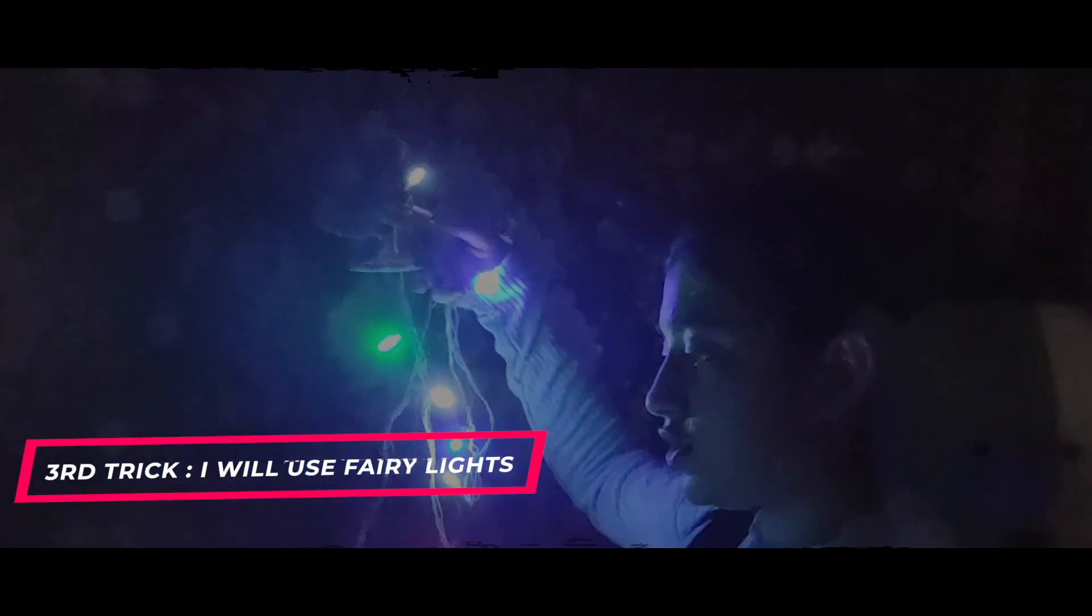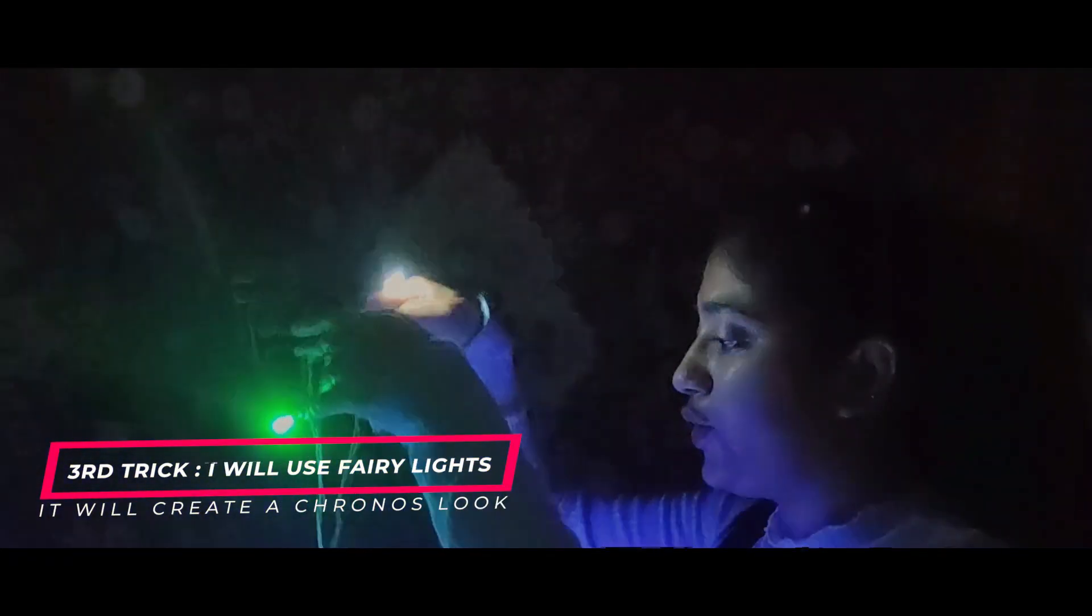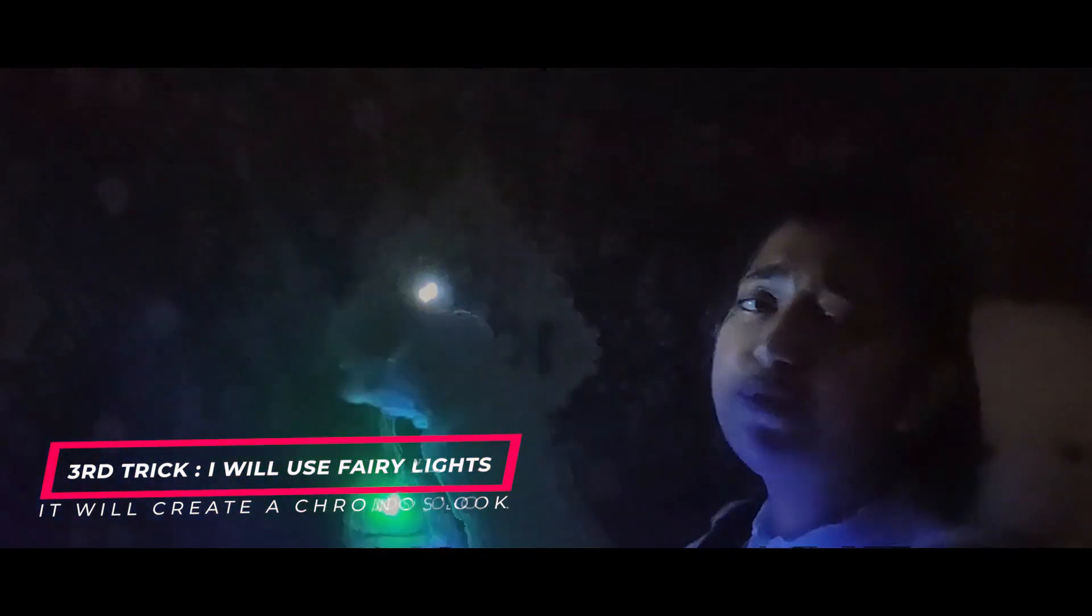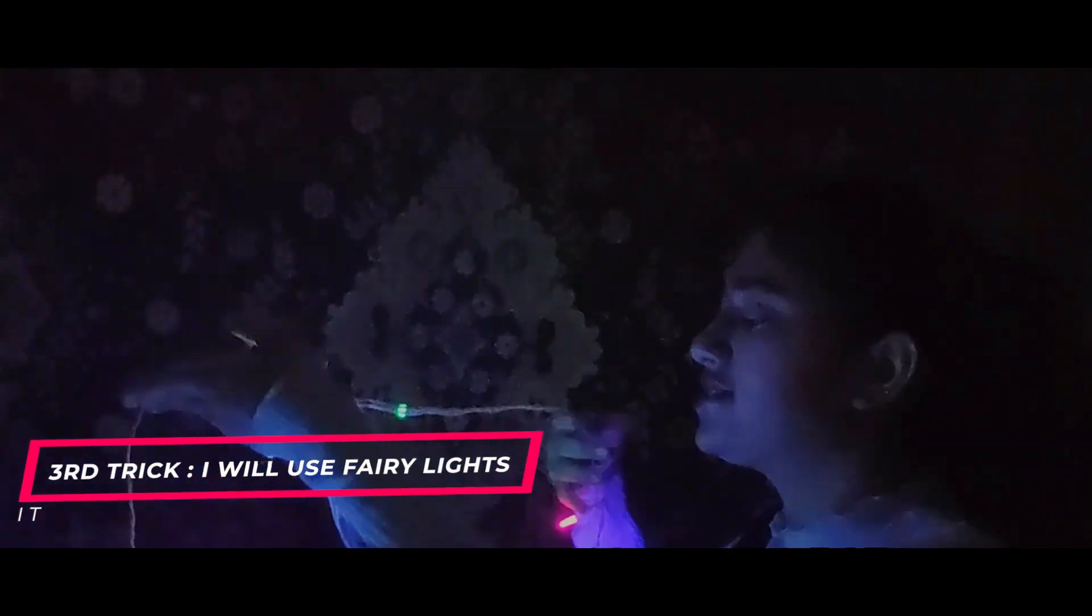So, for the third one, I will use fairy lights. I will show you how you can click the pictures. Close.